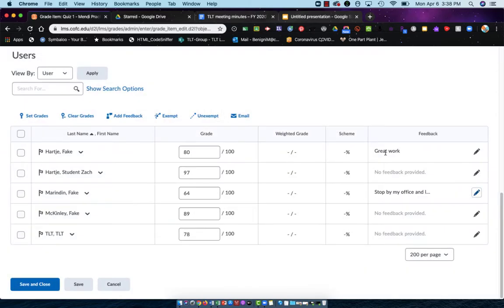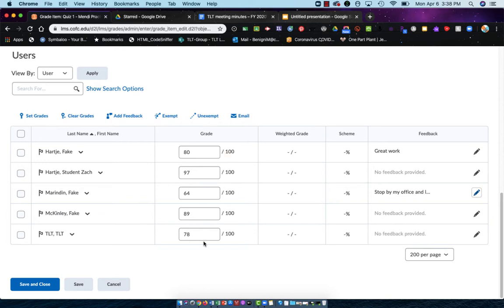You can see that I've left two messages. No one else can see these messages—only the specific student that I've left it for can see this. So I've given them the grades, I've added feedback if I wanted to, and then I just need to choose Save and Close.